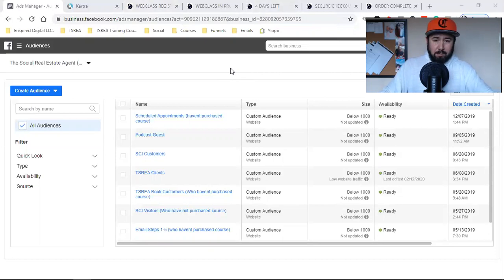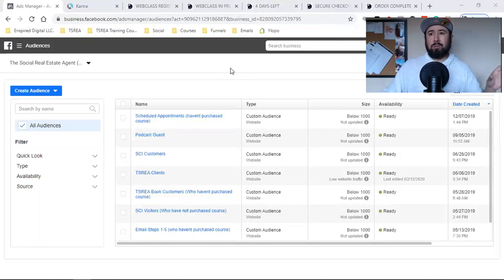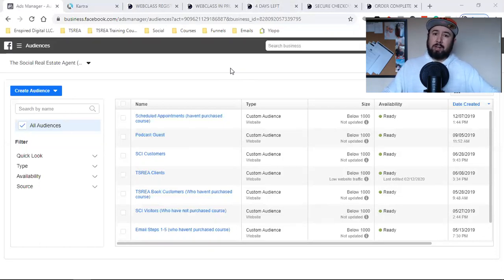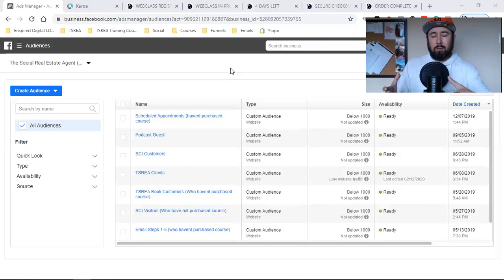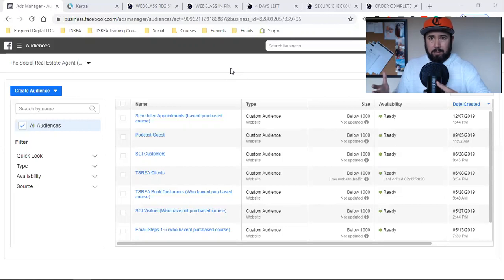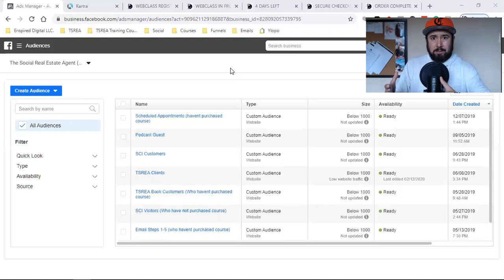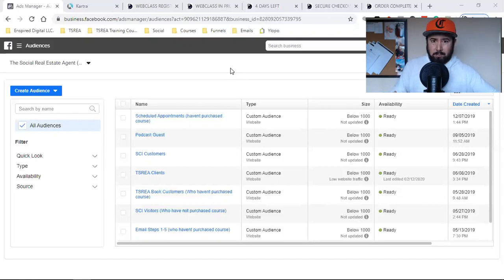Another huge reason, especially when it comes to scaling and taking your Facebook ads to a whole other level, is that you'll eventually start creating lookalike audiences. Your lookalike audiences are going to be based on your custom audiences. So you tell Facebook: here's a custom audience around people who purchased — now I want you to create a lookalike audience and give me millions of people more that look like this. Facebook will then allow you to create what they call a lookalike audience based on your custom audience.